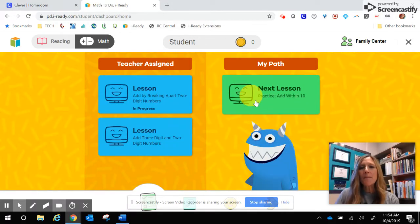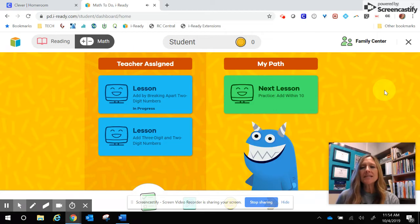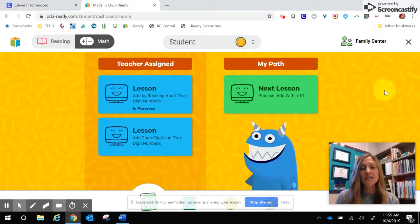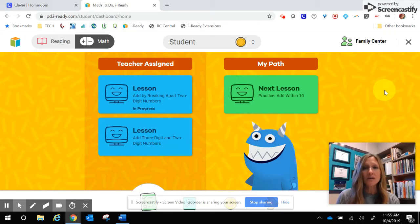Here, My Path has the lessons that are based on their learning needs from the diagnostic assessment that they took at the beginning of the school year. So if your student needs to continue working on their My Path, or if their teacher assigns them to do work in My Path,